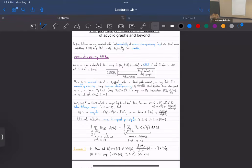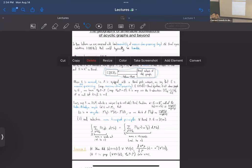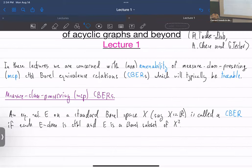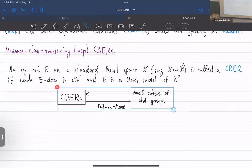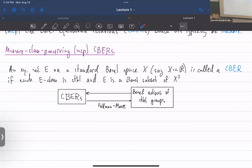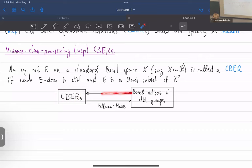E is a set of pairs — the pairs that are equivalent to each other — and as a set of pairs, it's a Borel subset of X squared. C-bears arise from Borel actions of countable groups as their orbit equivalence relations: if you have a Borel action of a countable group, each orbit is countable, and by a theorem it's a Borel subset of X squared.